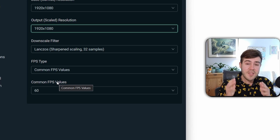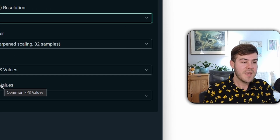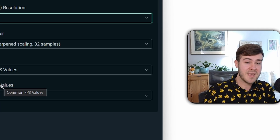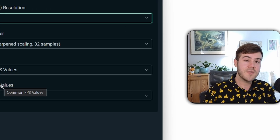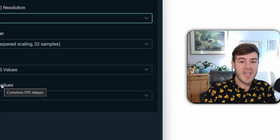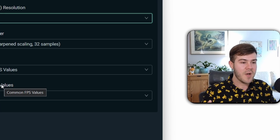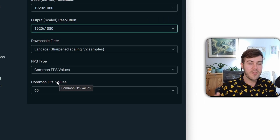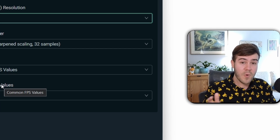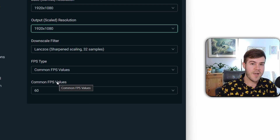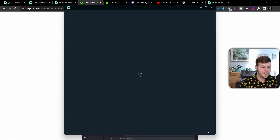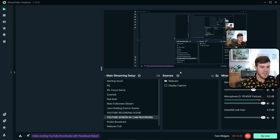One roadblock you might run into is Kick limiting your streams to 720p. That's because they only do that for channels with two viewers or less, so to get past that 720p cap you need more than two viewers. Those are basically all the important settings you need to worry about, so once we're done with that, click Done and go back to Streamlabs.